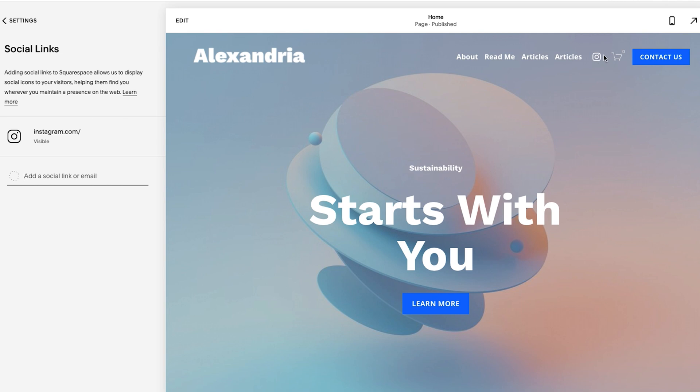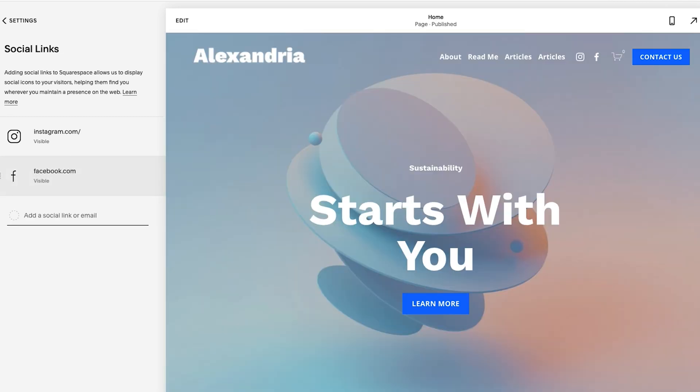And I already have it turned on to show up in the navigation. So you see here, it already showed up, which is awesome. From there, I could add another social link. I'm going to add Facebook now. There we go. Enter, you'll see it will refresh the page again, it adds it immediately.